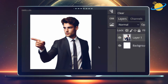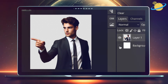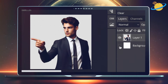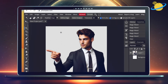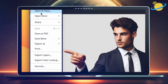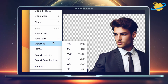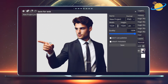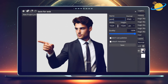Now head to the background layer on the right and hit the icon that looks like an eye. To save the image, head up to File, then go to Export As and choose PNG. Finally, name the file and then hit Save.